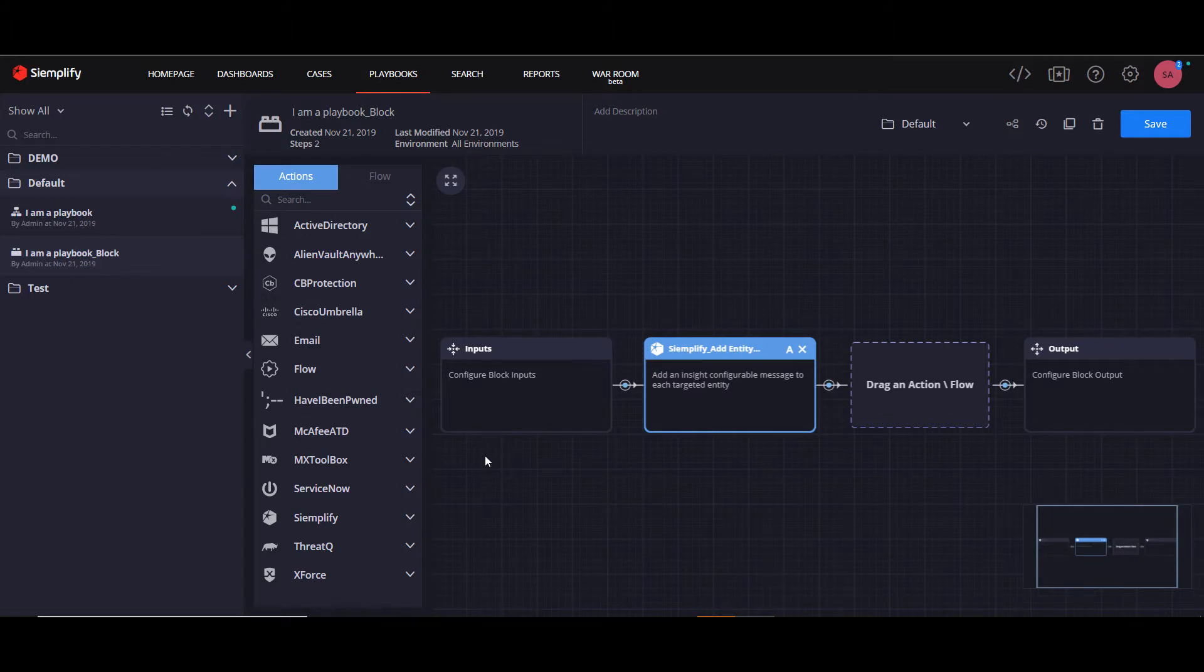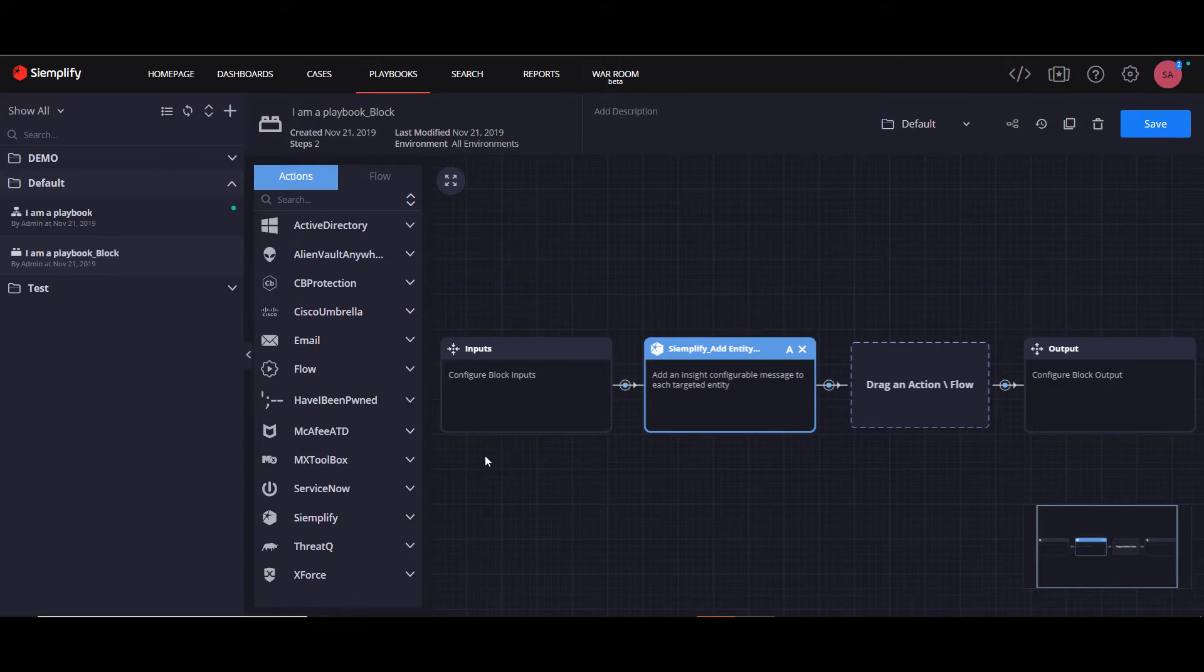Welcome to this tutorial about playbook blocks. A block can be described as a short workflow which encapsulates logical flows. It can be configured once and then inserted into numerous playbooks by simply dragging and dropping them.